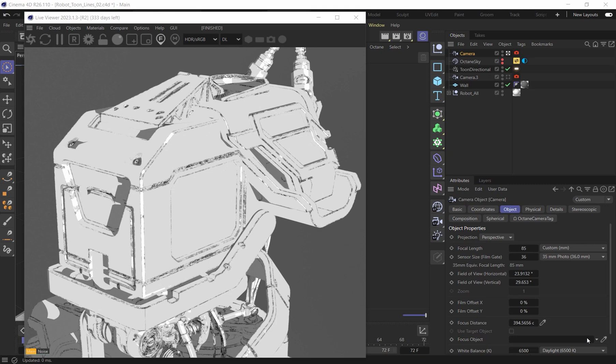Yo, what's up everybody, it's David Brodeur, aka Brilly, and today I'm going to show you how to get the most control out of toon lines using Octane 2 materials.